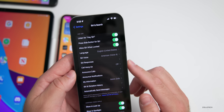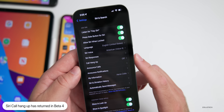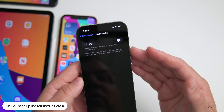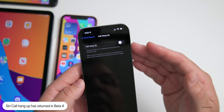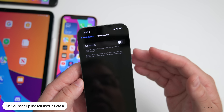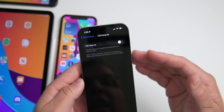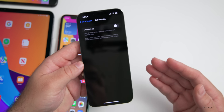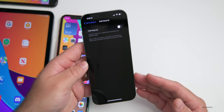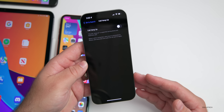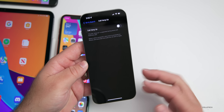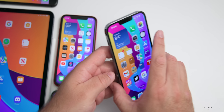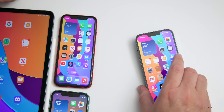Within Settings under Siri & Search, 'Siri Call Hang Up' has returned — it was removed in beta 3, but it's back in beta 4. You can now use Siri with your voice to hang up a call. Apple must have had some issues with it previously, and now it's back.